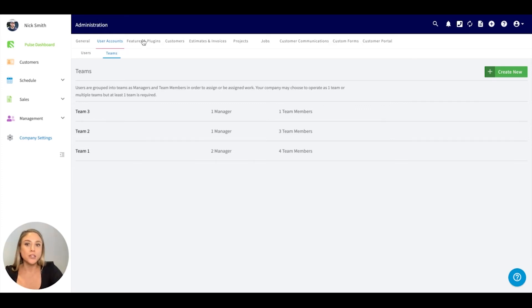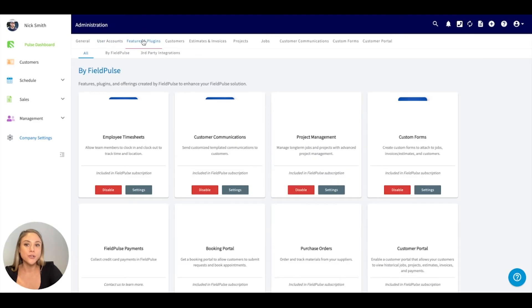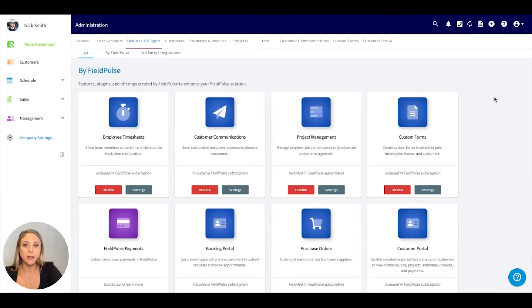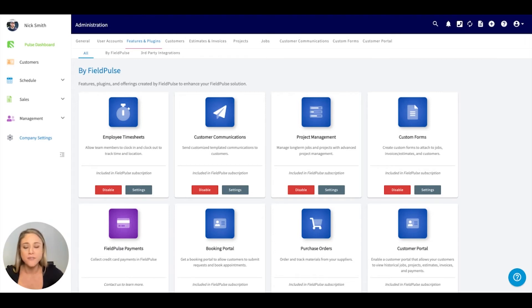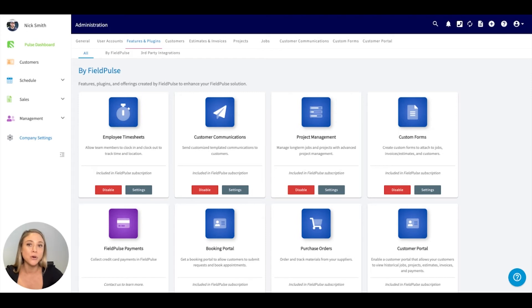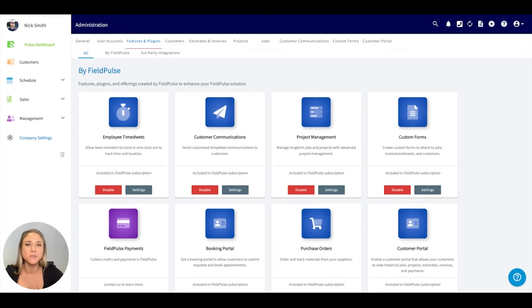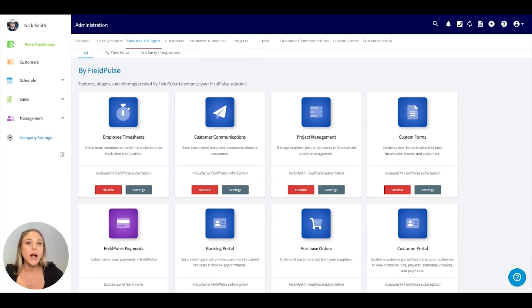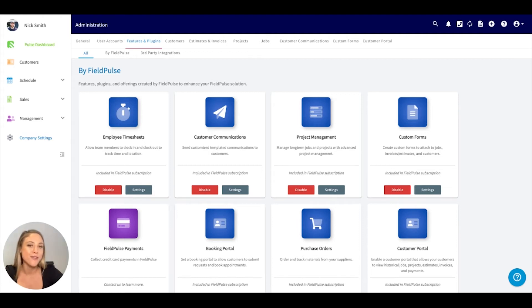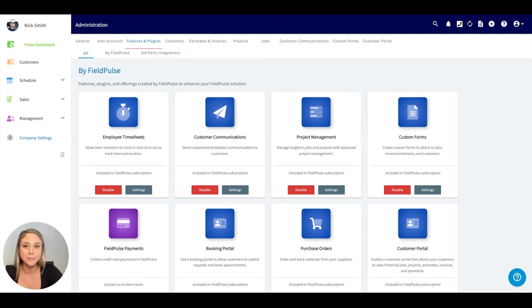Going into the features and plugins. This is going to showcase every single feature we have that your company can enable. We do have a separate video that goes into each one of these, takes a deep dive into how they work and if they're a good fit for you. I encourage you to watch that video after you get your account set up.